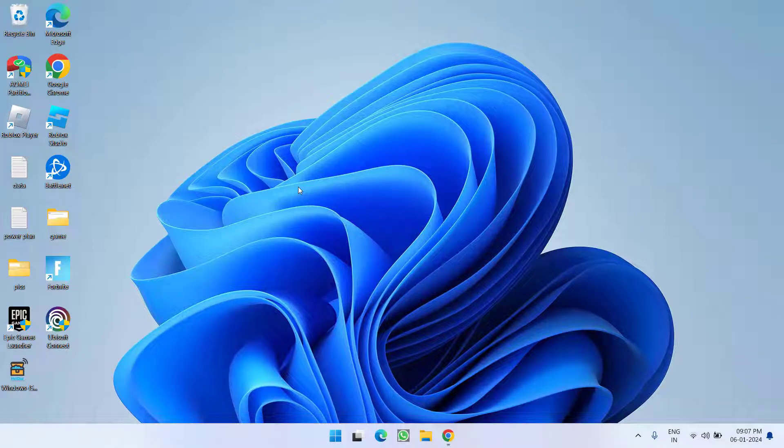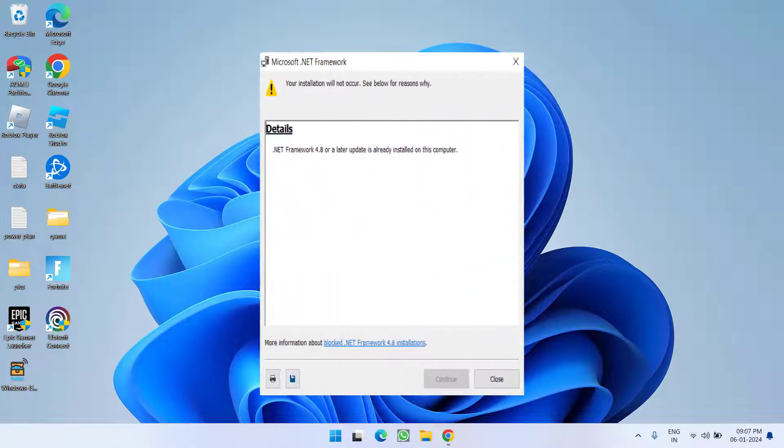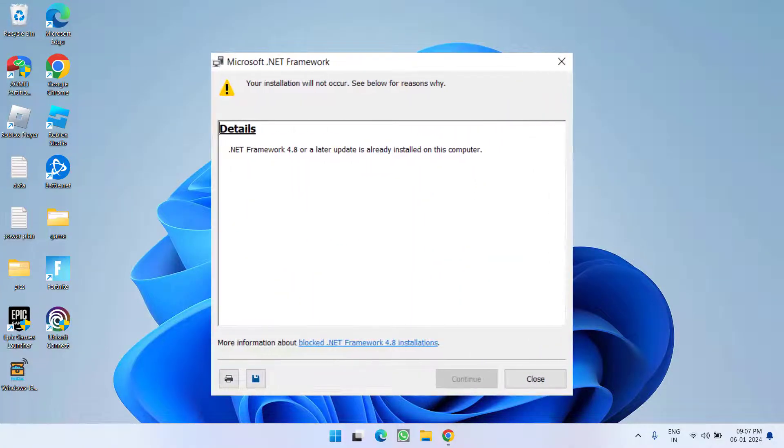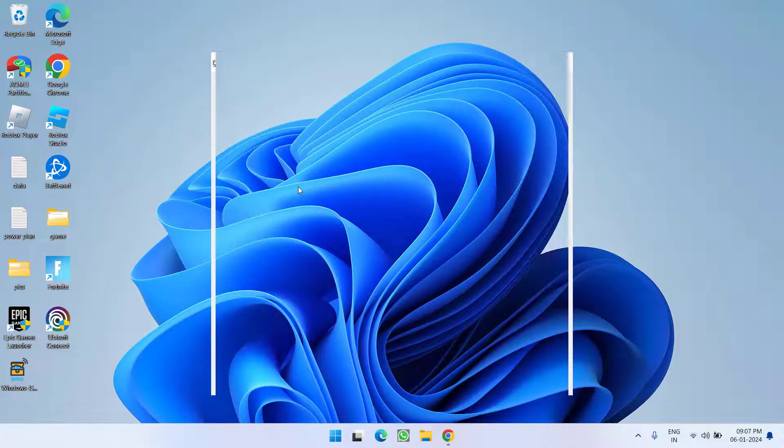Hey friends and welcome back to my channel. This video is all about fixing the issue with .NET Framework. Whenever you try to install any application, you get the error '.NET Framework or a later update is already installed on this computer.' So without wasting time, let's go ahead and directly proceed with the resolution.